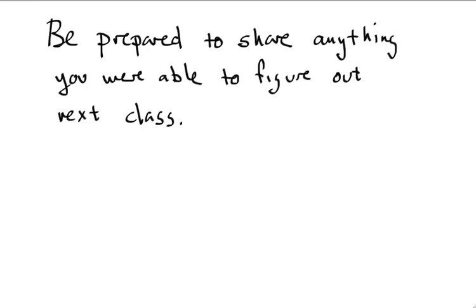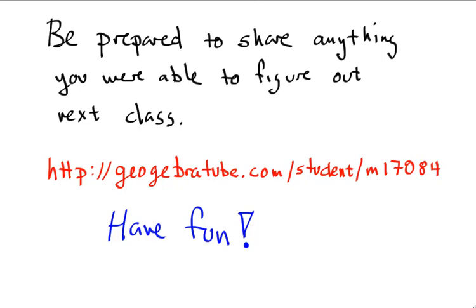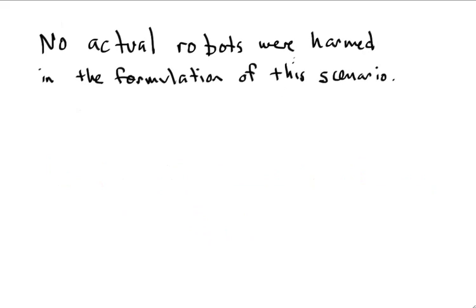You should be prepared to share anything you were able to figure out during the next class. Visit this website to download the GeoGebra file yourself. And most of all, have fun figuring it out!